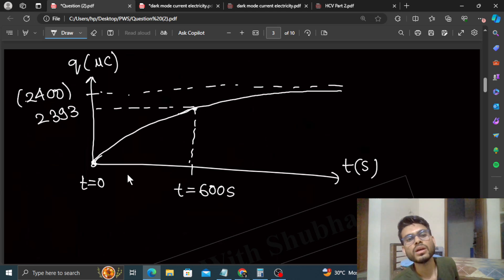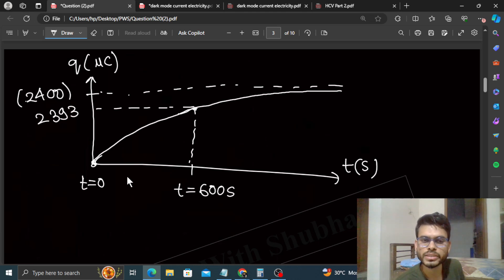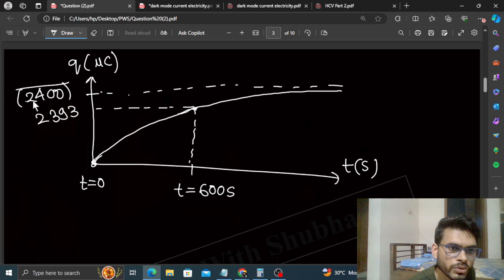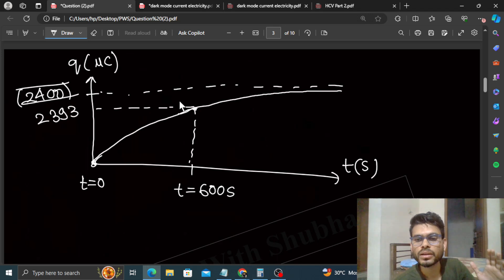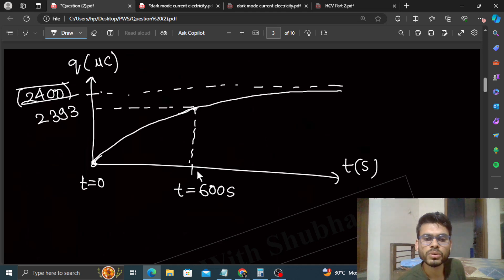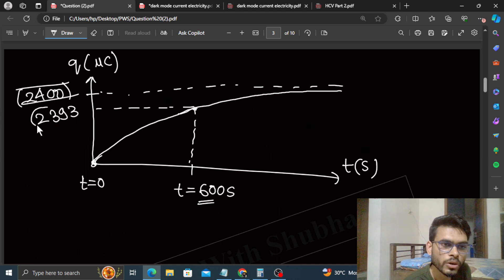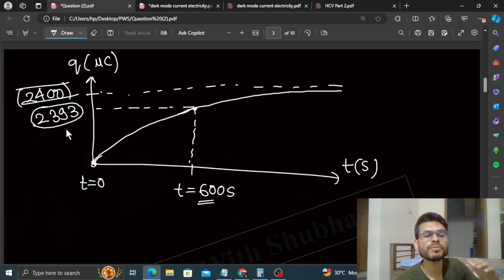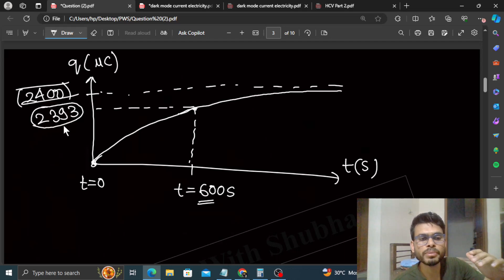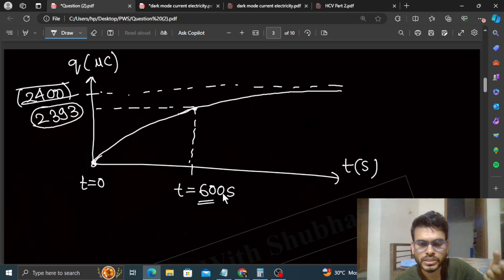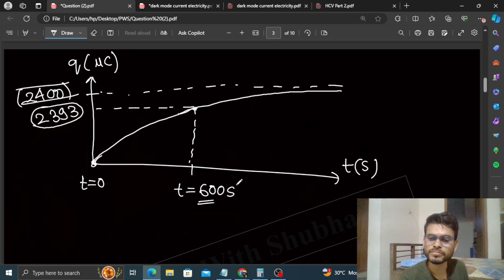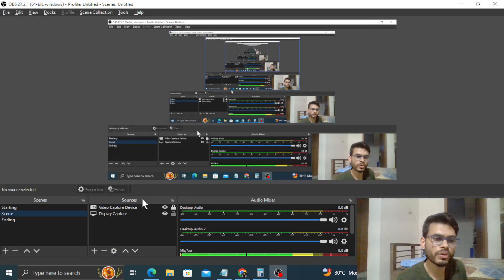Charge t=infinite par jaake apni maximum value 2400 microcoulomb tak pahunchega. Lekin iska matlab yeh nahi ki charge bahut dheere dheere jaayega — 10 minutes ke andar hi charge 2393 tak pahunch gaya, jo maximum value 2400 ke kaafi close hai. 99.9% se zyada charge 10 minutes ke andar ho chuka hai. Yahi is data ka sense tha. Hope you understood.